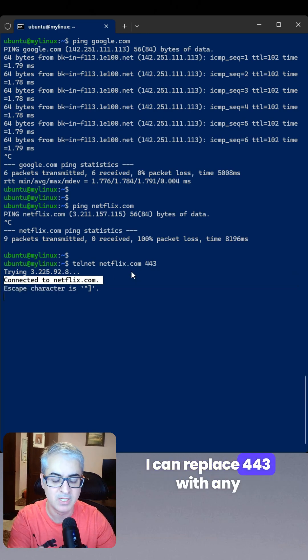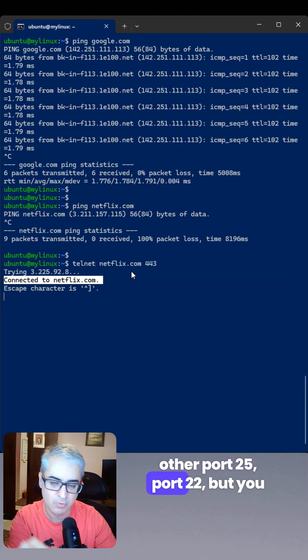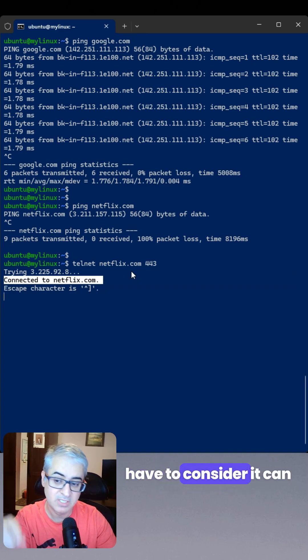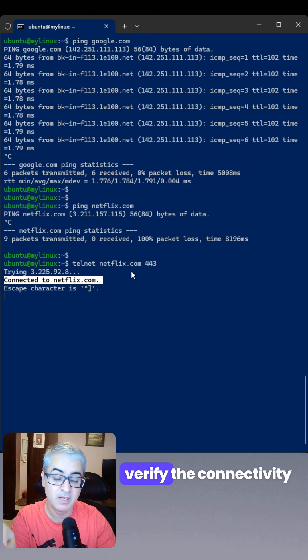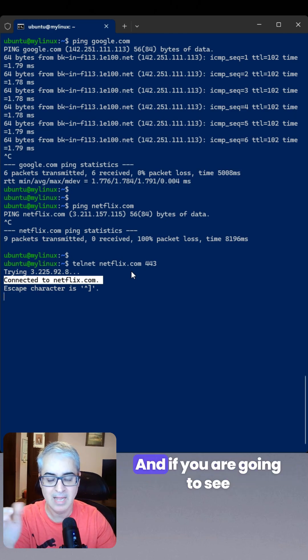I can replace 443 with any other port, 25, 22. But you have to consider it can verify the connectivity to a TCP port, not UDP port.